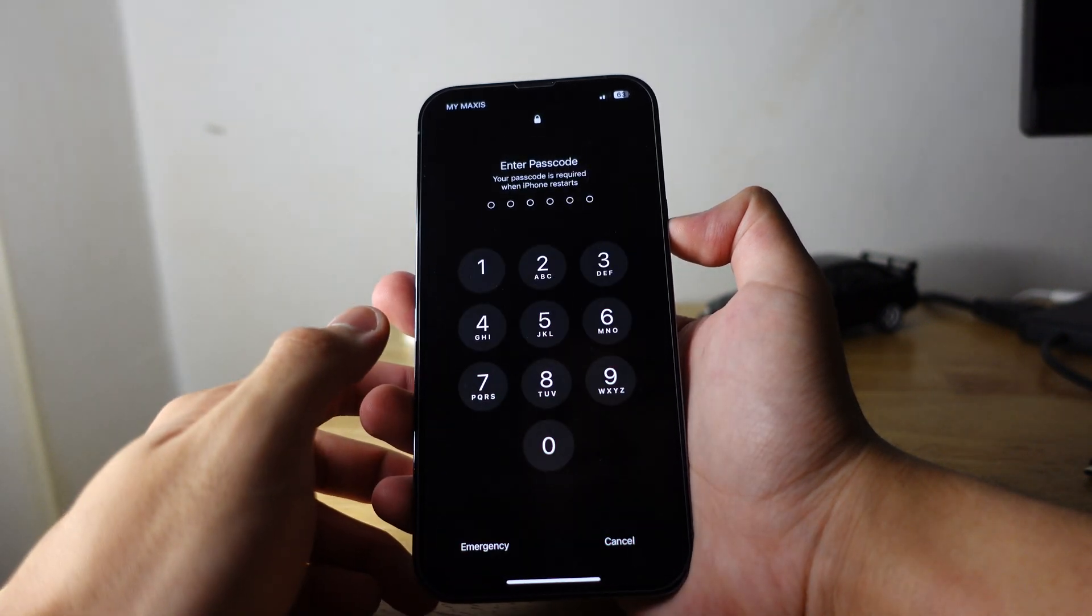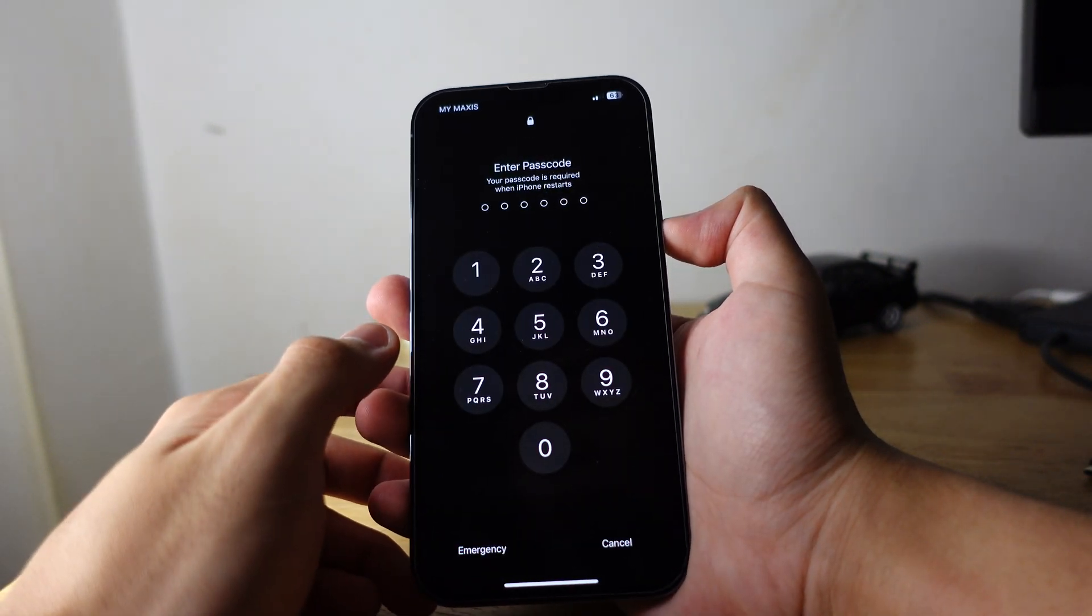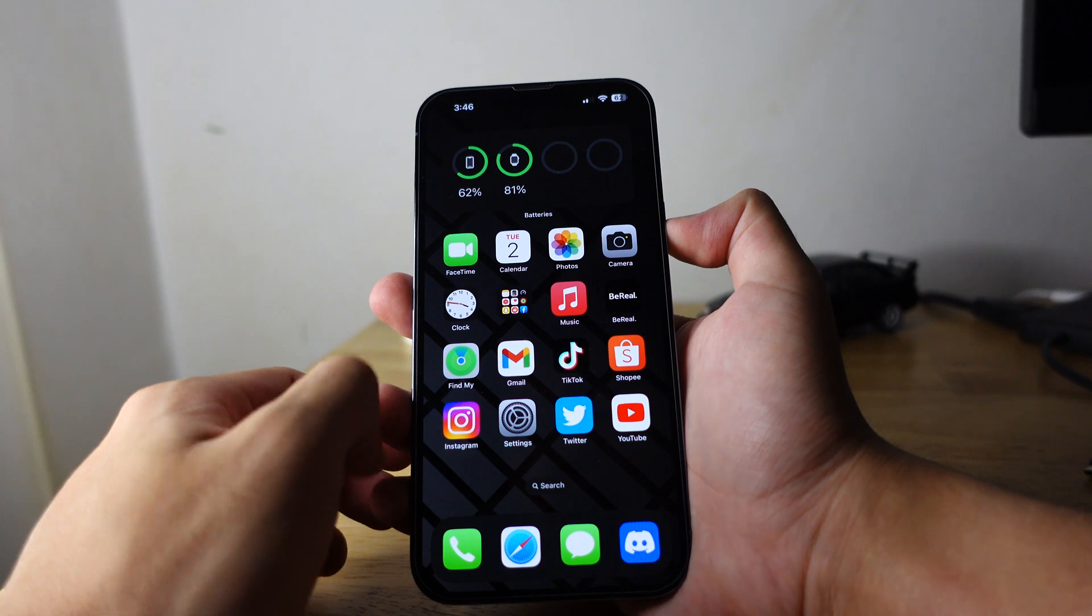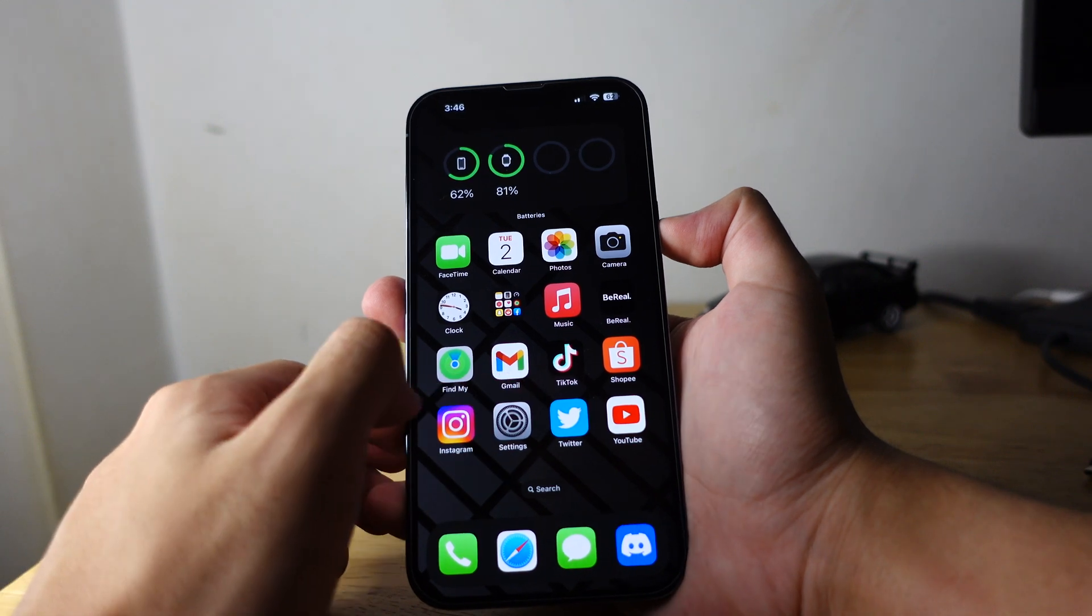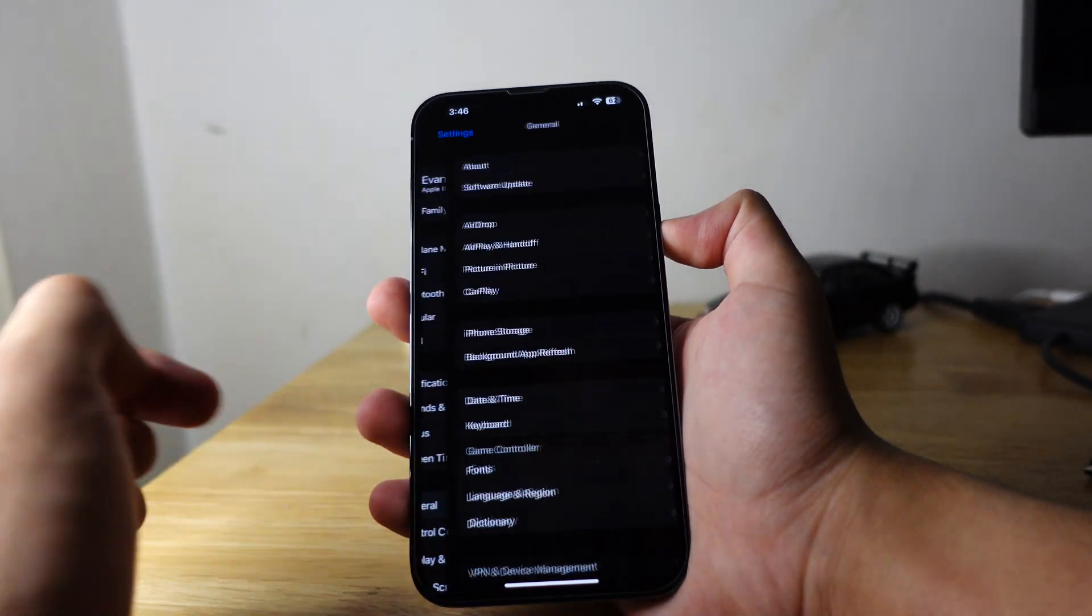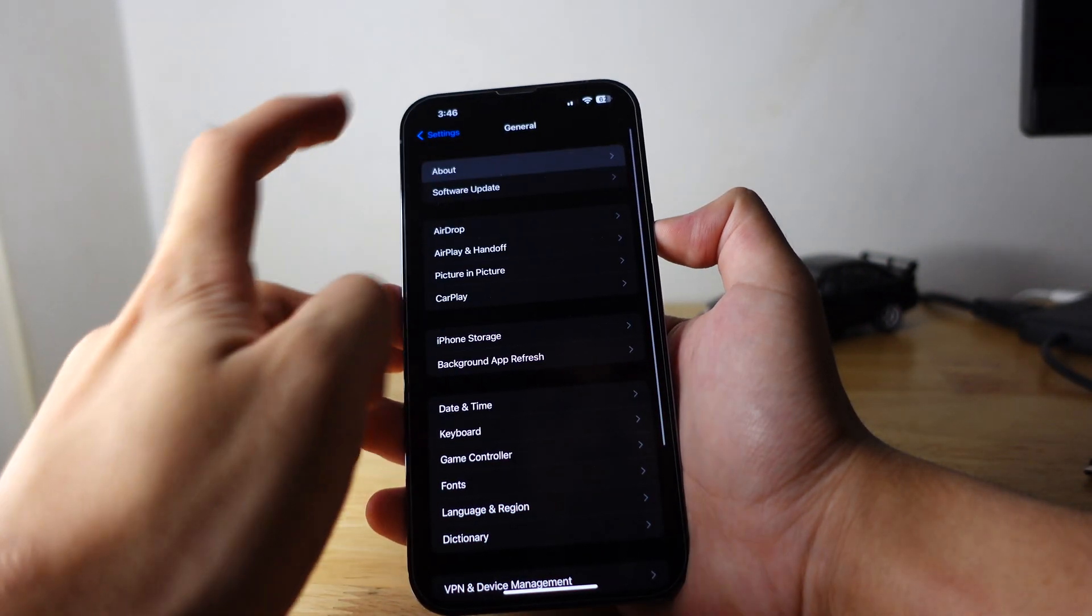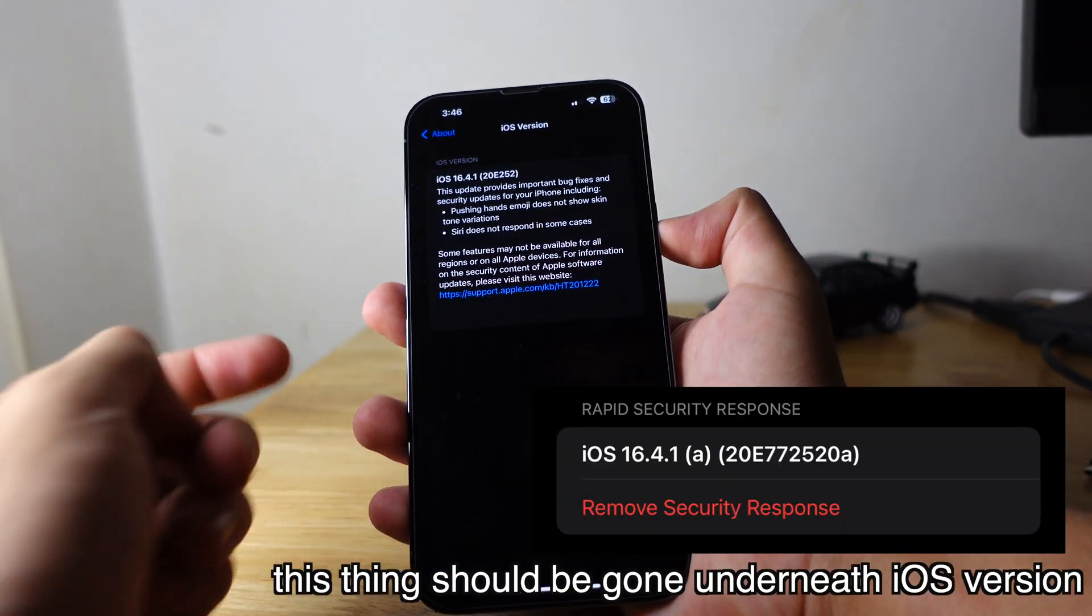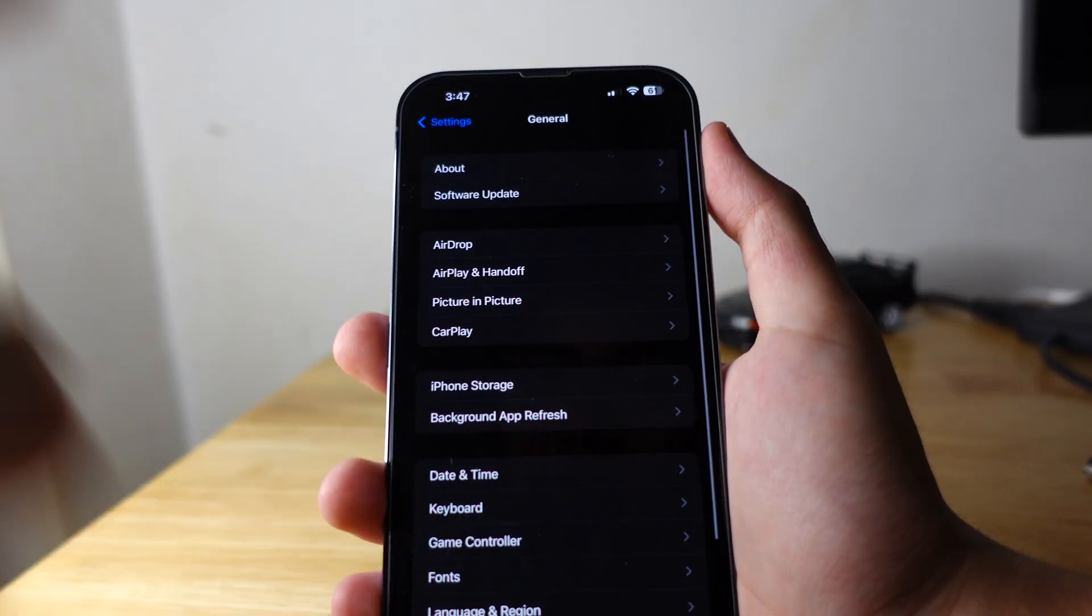There you go. So put your passcode again to unlock your phone. And if you want to check that, if you still have that security response update, go to Settings, General, About, and iOS version. This thing should be gone.